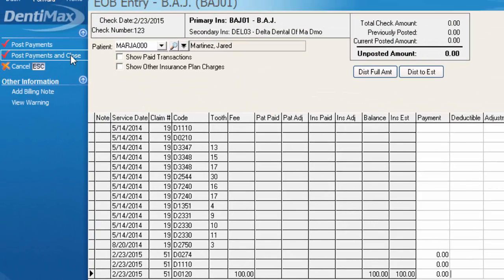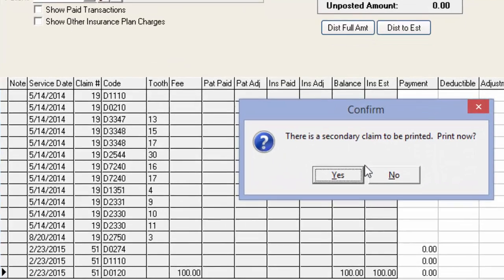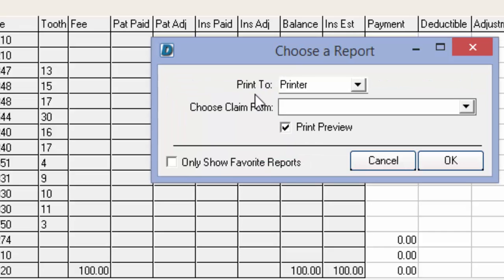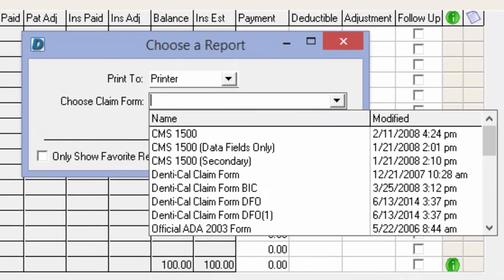Once I hit post payments and close, we'll see that one claim is marked as paid. We'll click OK, and then the computer recognizes there is a secondary claim to be printed. I'm going to go ahead and say yes to print it now.